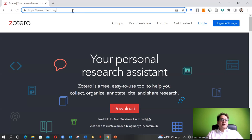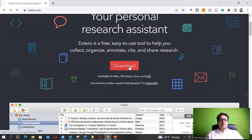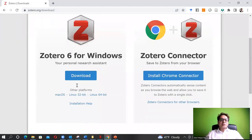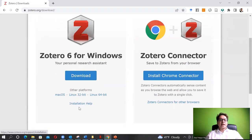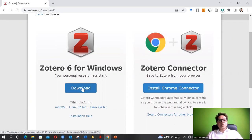Here we are on the Zotero website zotero.org, from where you can download the Zotero software. It's available for Mac, Windows, Linux, and iOS. If I click on download, it will take you to a window where you can download for Windows, with options for Mac, Linux, and Linux 64-bit as well. Just click download and follow the typical download and installation process.